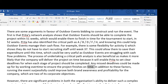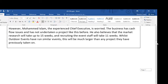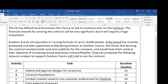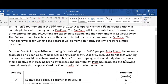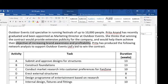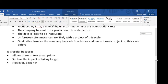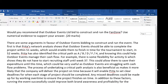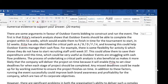In addition to these factors, running the event successfully could improve both brand awareness and profitability for the company, which are two of its corporate objectives. This is another thing that AQA like to do — they occasionally include objectives. That helps you evaluate because you can ask: will winning the contract help them achieve these objectives? That can guide your evaluation.